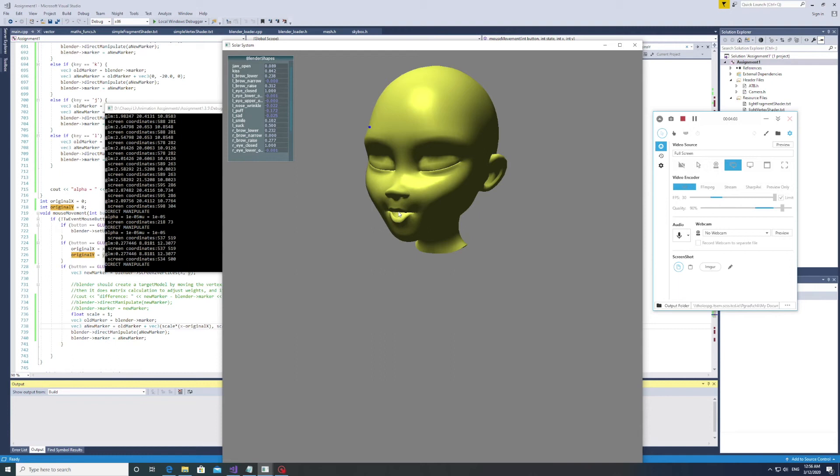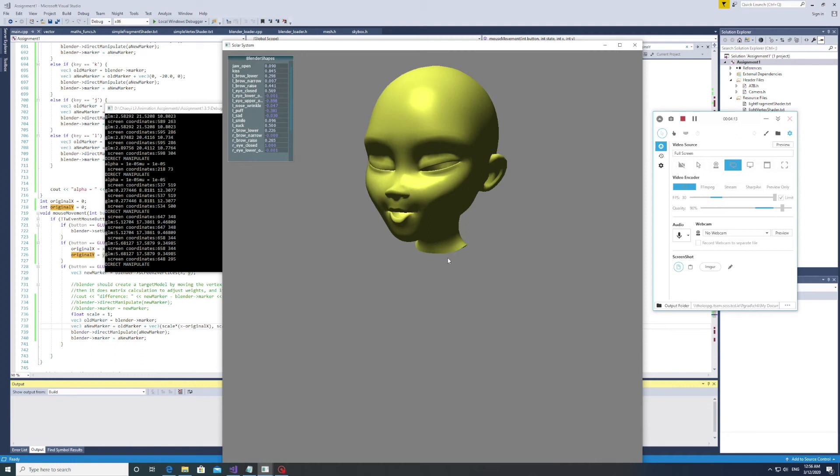Now, let's change the eyelid. Yeah, she's peeking. Now it's much better.